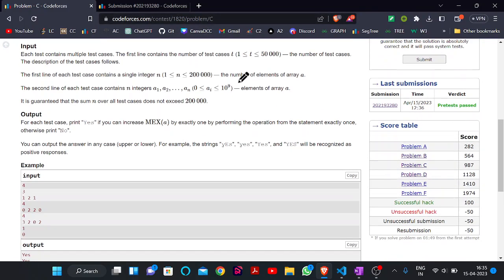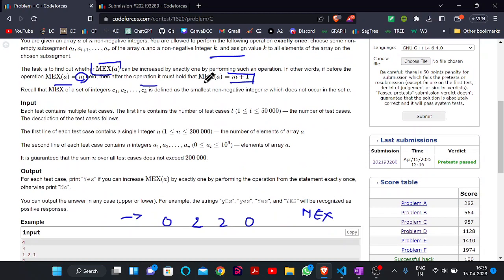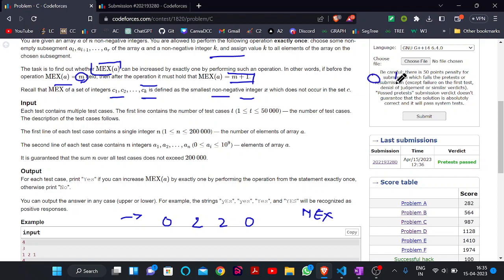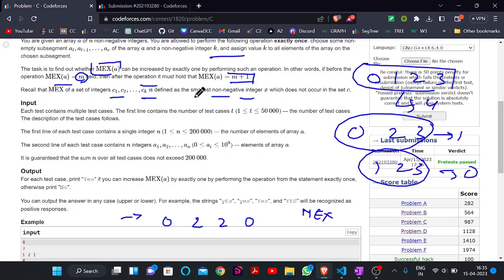Now what is our task? We are given a sequence like 0, 2, 2, 0. What is the MEX of this? The MEX of a set of integers C1 to Ck is defined as the smallest non-negative integer which does not occur in the set. So for this example, what will be the MEX? It will be 1.